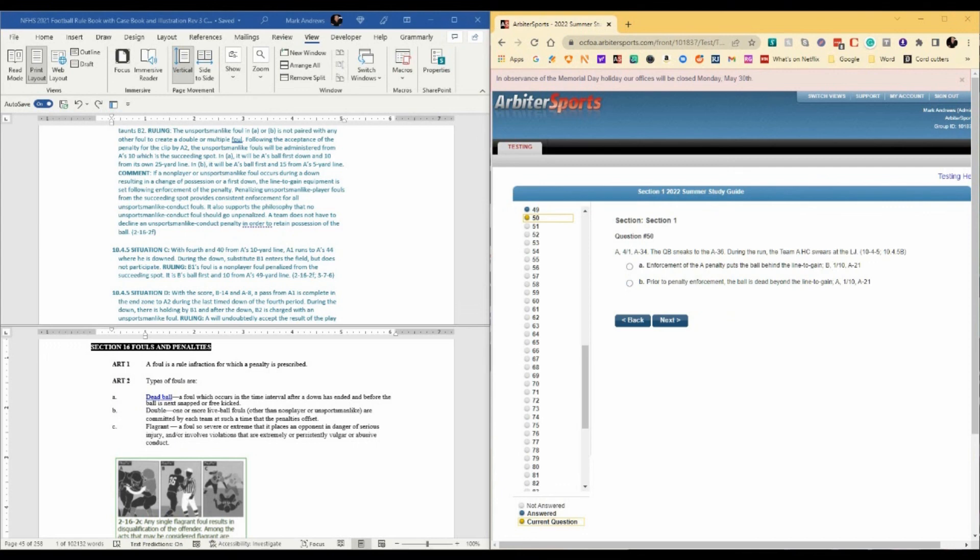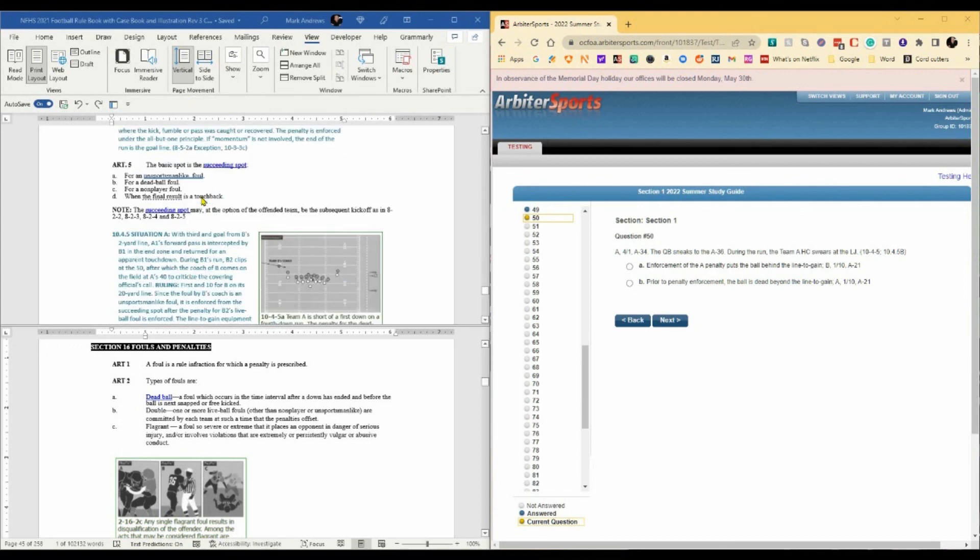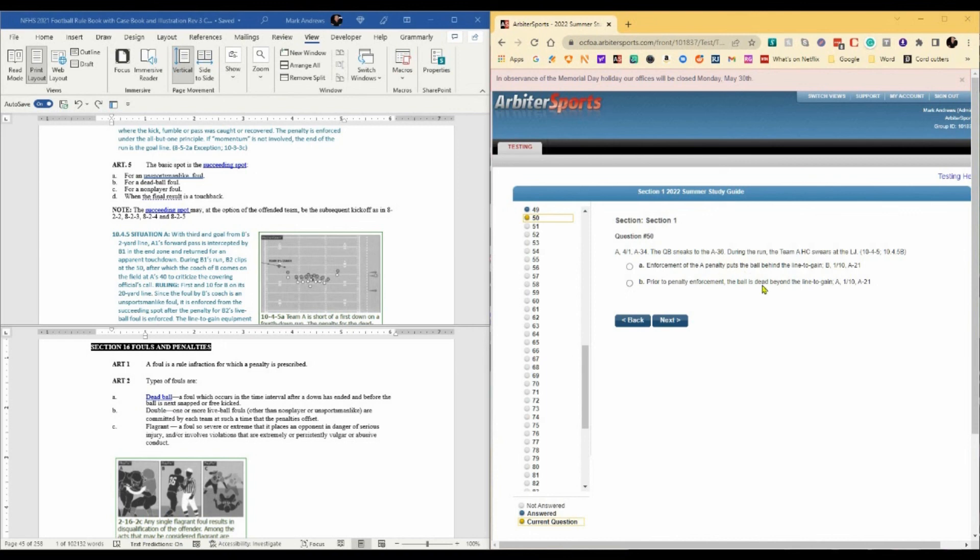Question 50 is sort of the reverse of the last question. Fourth and one at the A34, quarterback sneaks into the A36, so he's passed the line to gain. During the run, the team A head coach swears at that poor line judge. Using the same rules references, 10-4-5 and 10-4-5-B, basically, we've got line to gain is made, so we have a first down, and then we're going to enforce the unsportsmanlike conduct on team A. We're going to move them back to the 21. So it's going to be prior to penalty enforcement, the ball is dead beyond the line to gain. A, first and 10 at the A21, answer B.